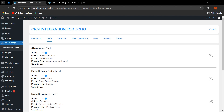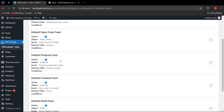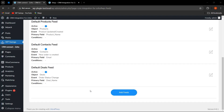As you can see, these are default feeds like abandoned carts, default sales order feeds, product feeds, contact feeds, and deals feeds. But if the admin wants to create more feeds as per his requirements and wants to sync the data in that particular feed,